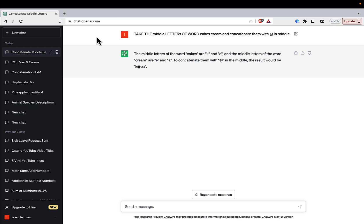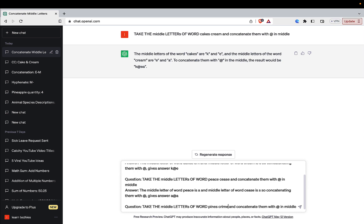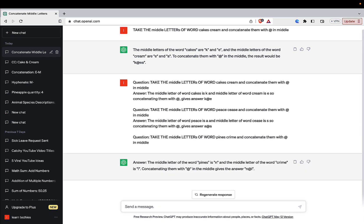Using chain-of-thought prompting, I provided the reasoning: 'The middle letter of CAKES is K, and the middle letter of CREAM is E, so concatenating them with @ gives K@E.' I gave it one more example to reinforce understanding, then asked the actual question — and it provided the right answer because we provided the reasoning, allowing it to apply the same logic. This kind of prompting works best when doing logical or analytical work.